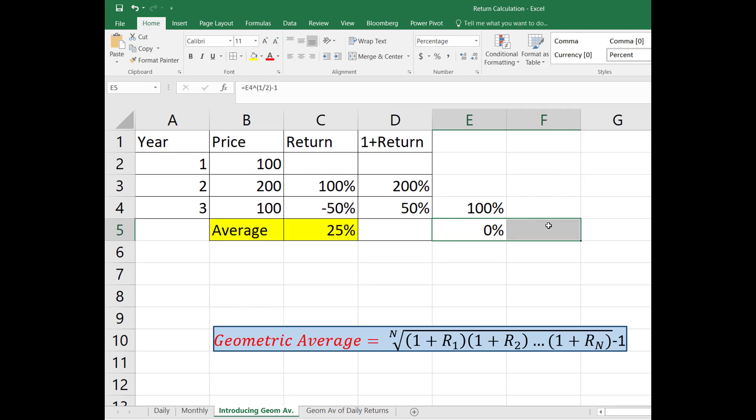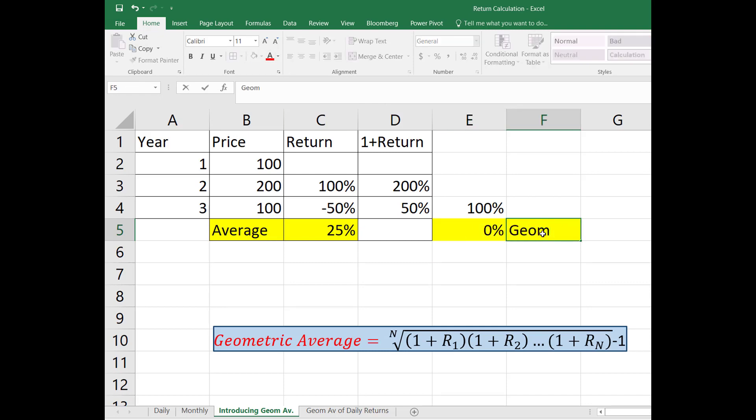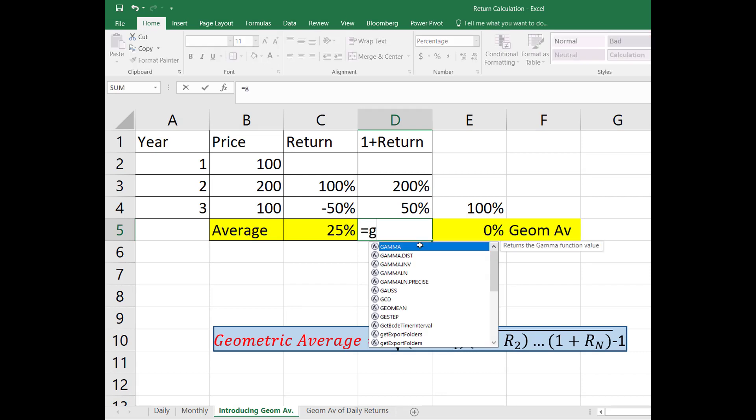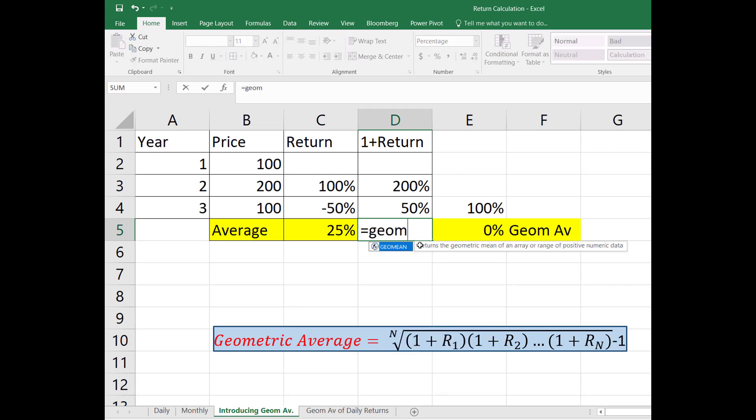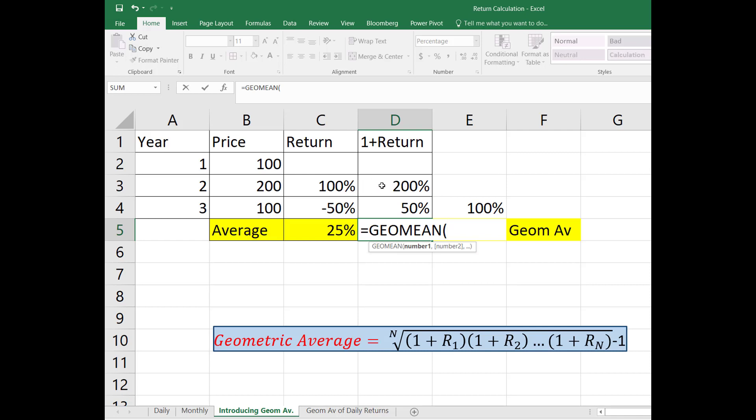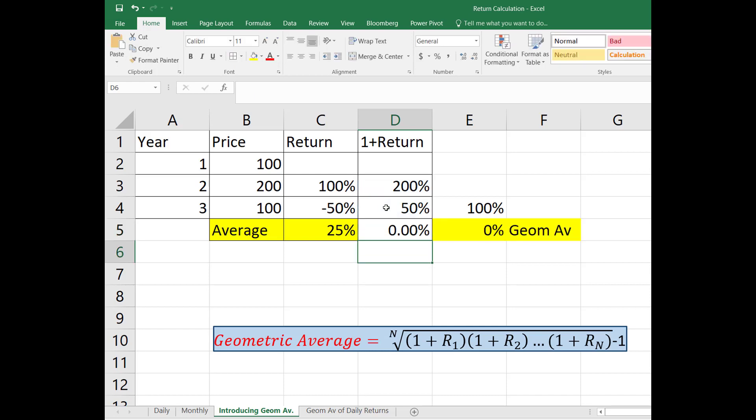So this zero percent is going to be geometric average. Or alternatively you can use the built-in formula which is GEOMEAN. To use this GEOMEAN you have to add one to the returns and you do not need to multiply. You just select those, use GEOMEAN and subtract one. So you will basically get the same answer.